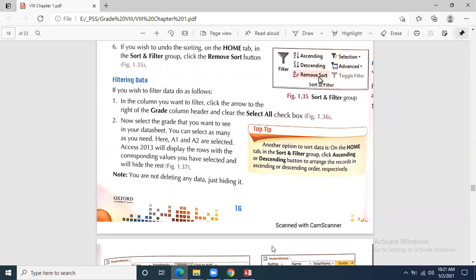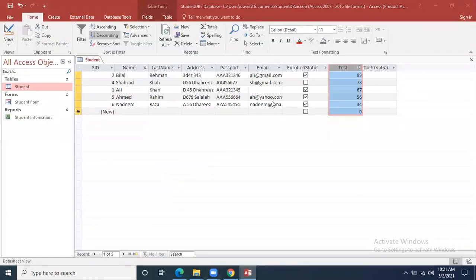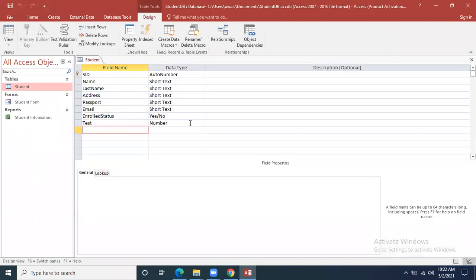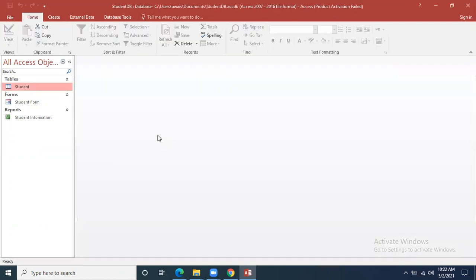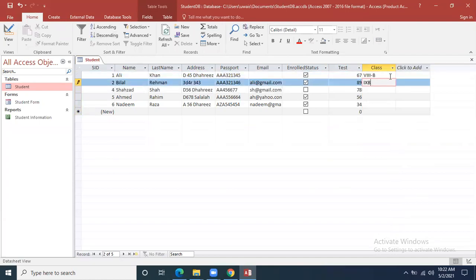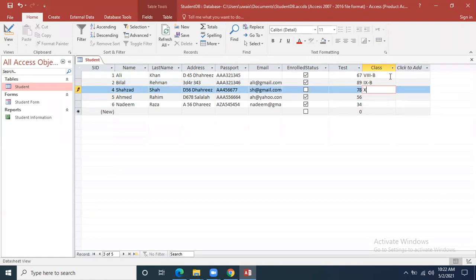Filter means if you want to apply some specific filter — for example, you can see enrolled status where some students are enrolled and some are not. To explain another example for filter, I right-click and open the table in design view. I add one more field called 'class' in short text. Now some students are in class 8B, some in 9B.